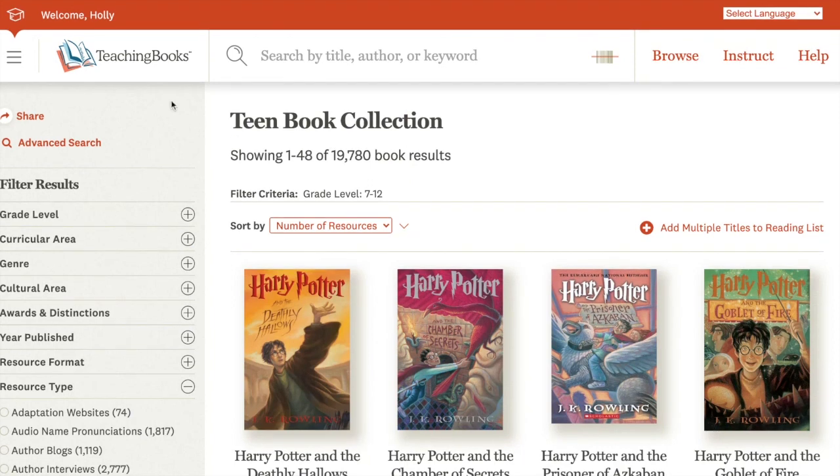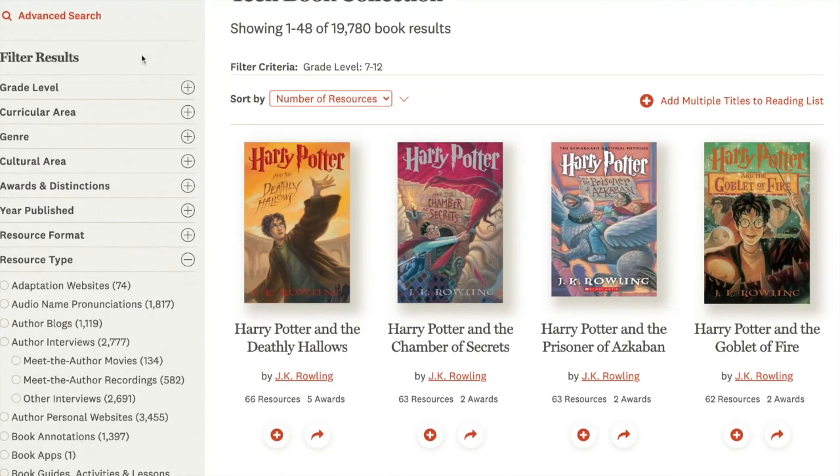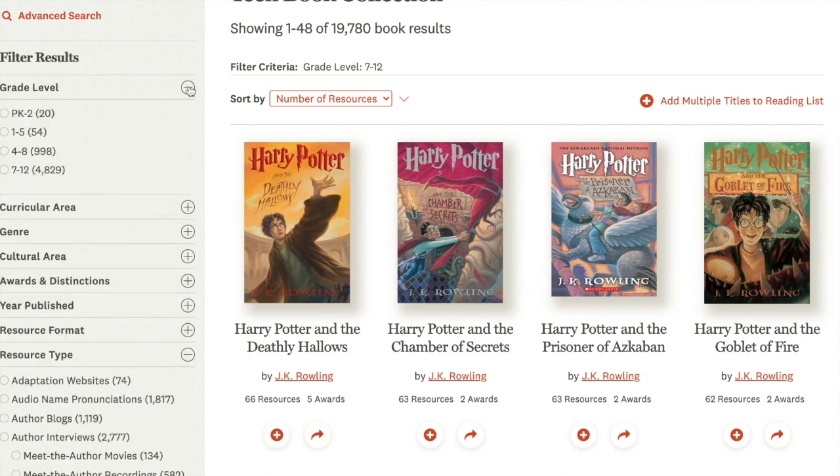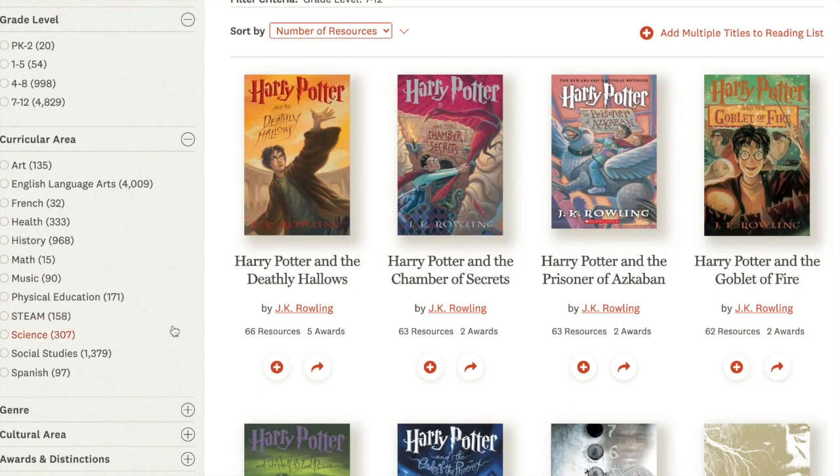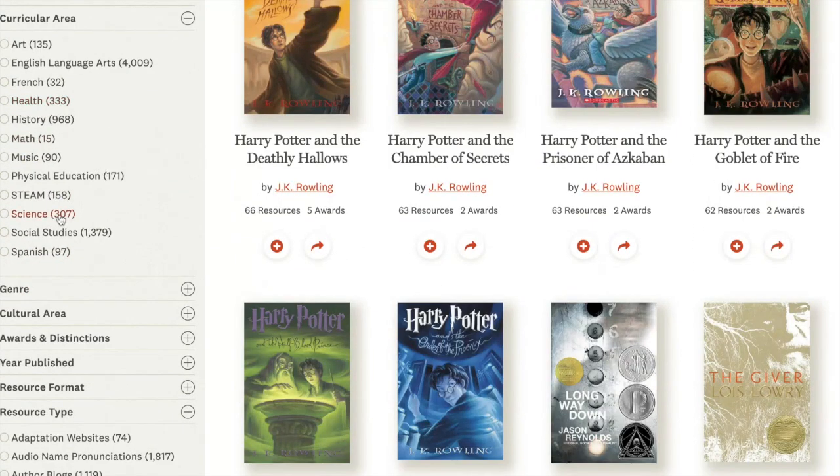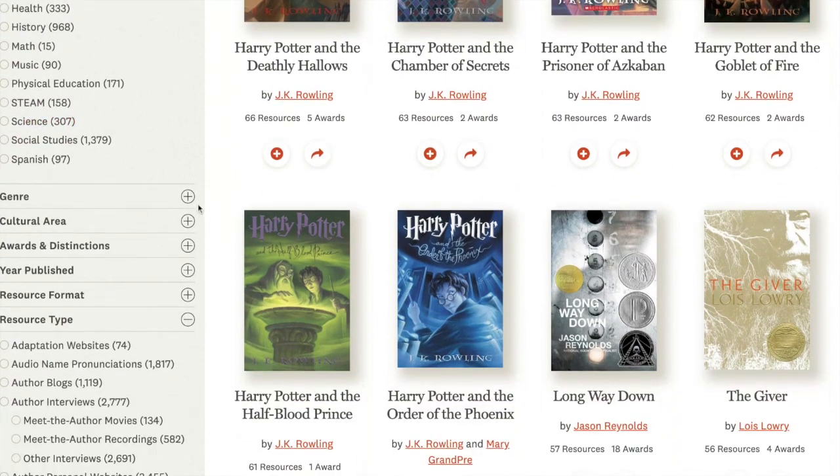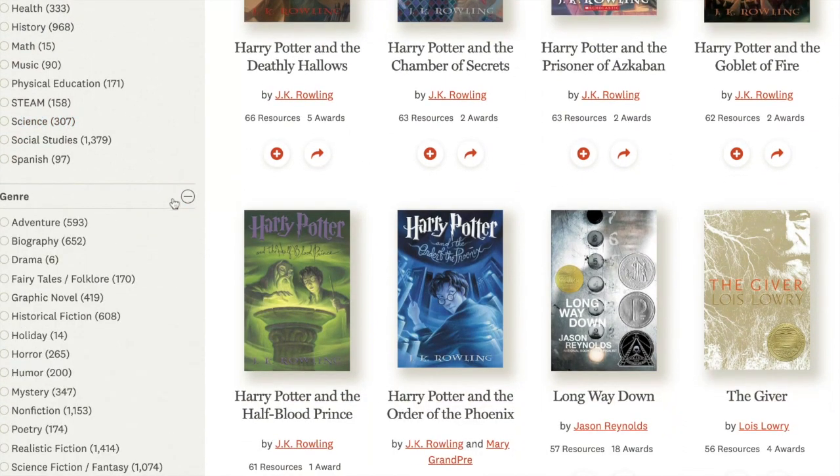And then you'll see an extensive list on the left of filters that you can add to your grade level filter. So maybe you're looking for books that relate to social studies topics or you're looking for a particular genre, say historical fiction.